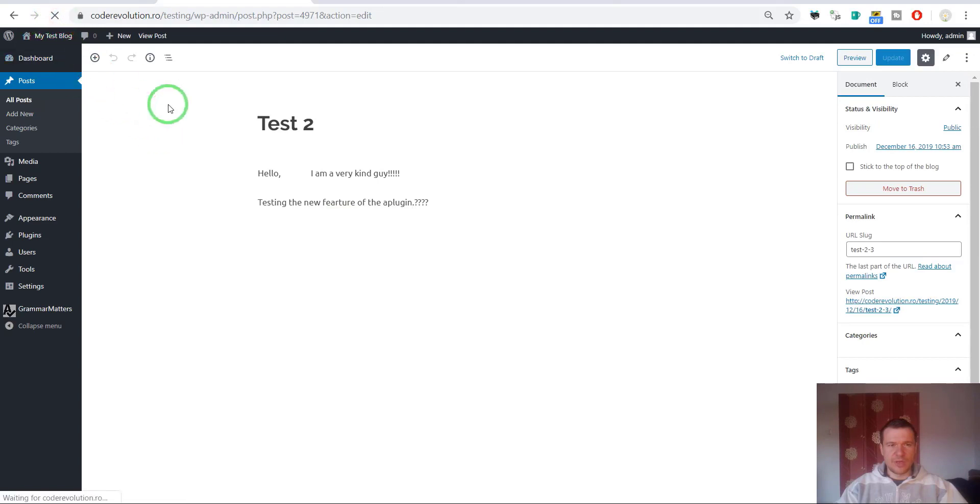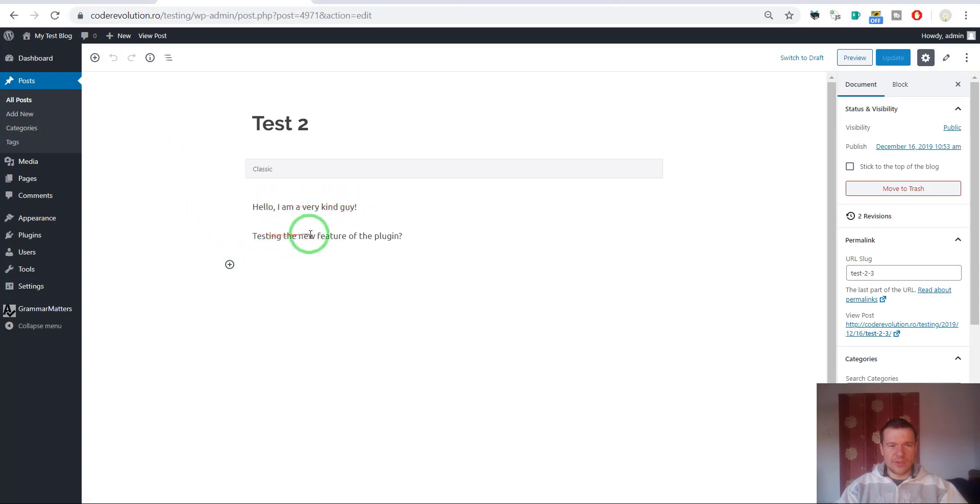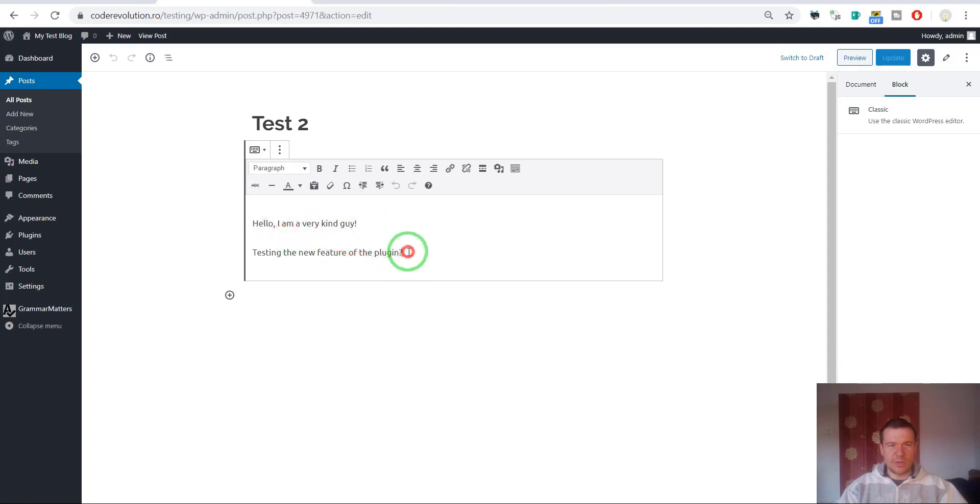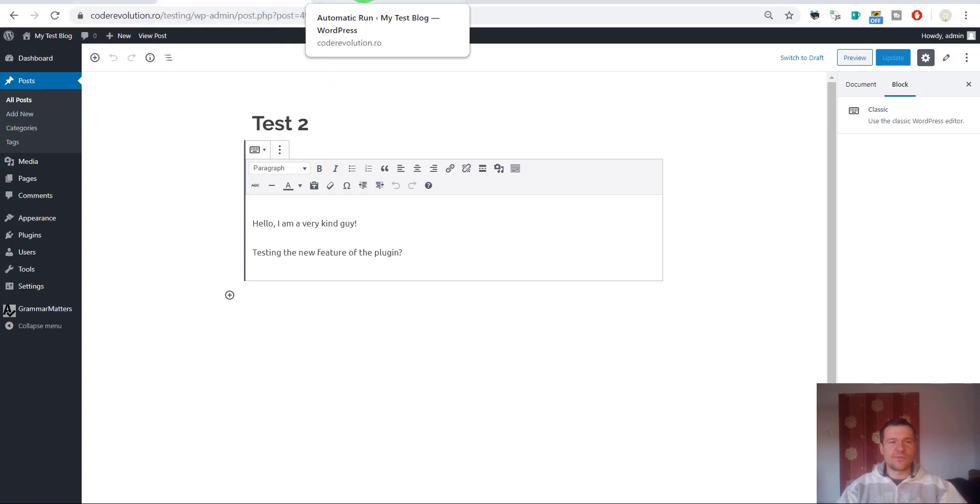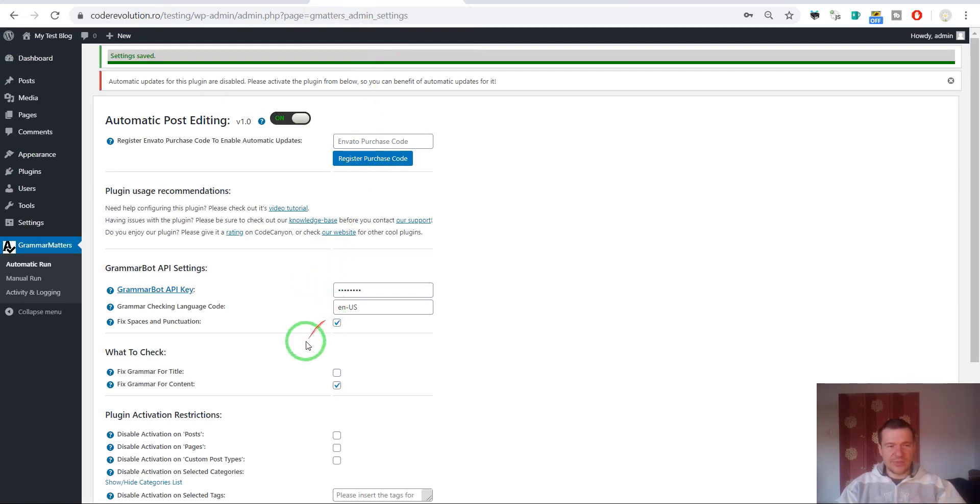Hello, I am a very kind guy, testing the new feature of the plugin. As you can see, the many exclamation marks disappeared, the many spaces disappeared, the many question marks disappeared. This feature will remove any redundant spaces, exclamation marks, punctuations from the text you are checking.